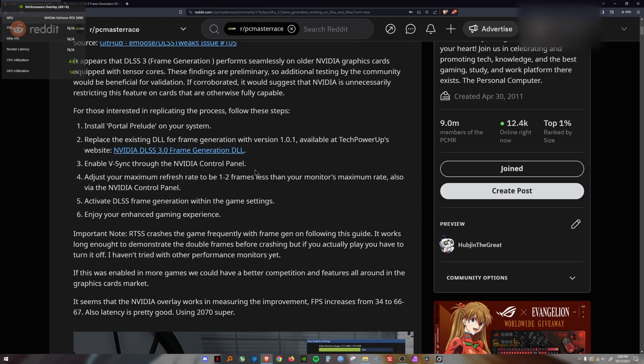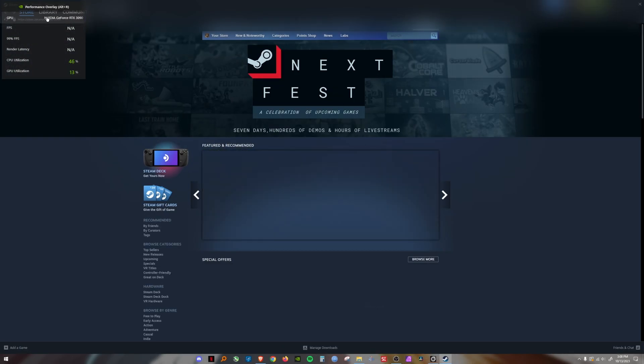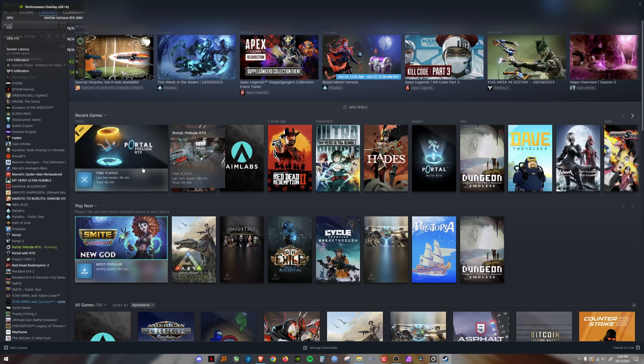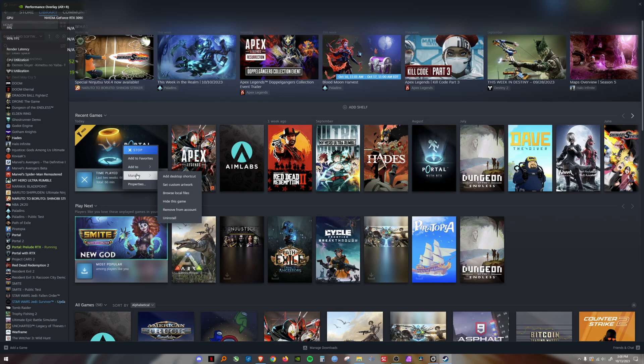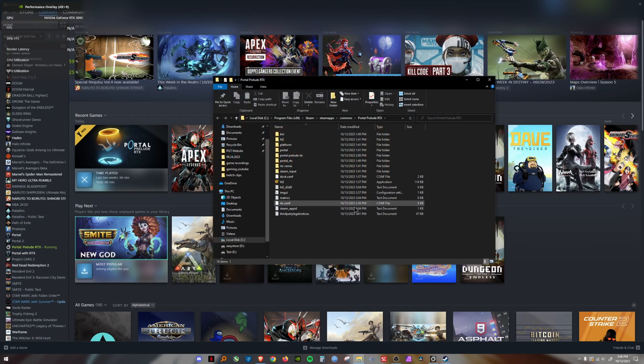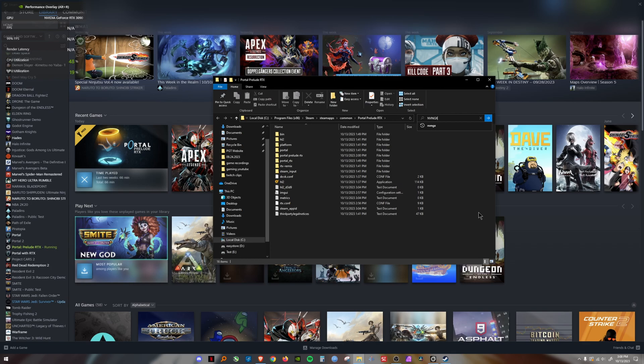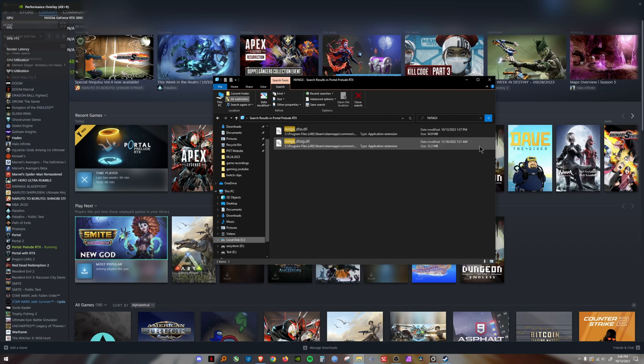Once you've downloaded that, you're going to replace it in your folder. Doing that is pretty easy. I'll walk you through it. Come to your library in Steam. You can see Portal Prelude right here. You're going to say manage, browse local files. If you can't find it, use the search bar up to the right. The actual file folder is called NVNGX.